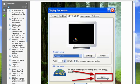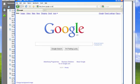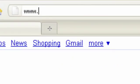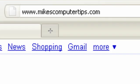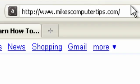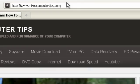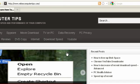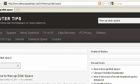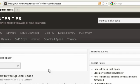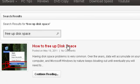Now to get a copy of this PDF, just open up a new browser and go to www.mikescomputertips.com, and on this page you can type up in the search bar 'free up disk space,' and the first result is how to free up disk space.